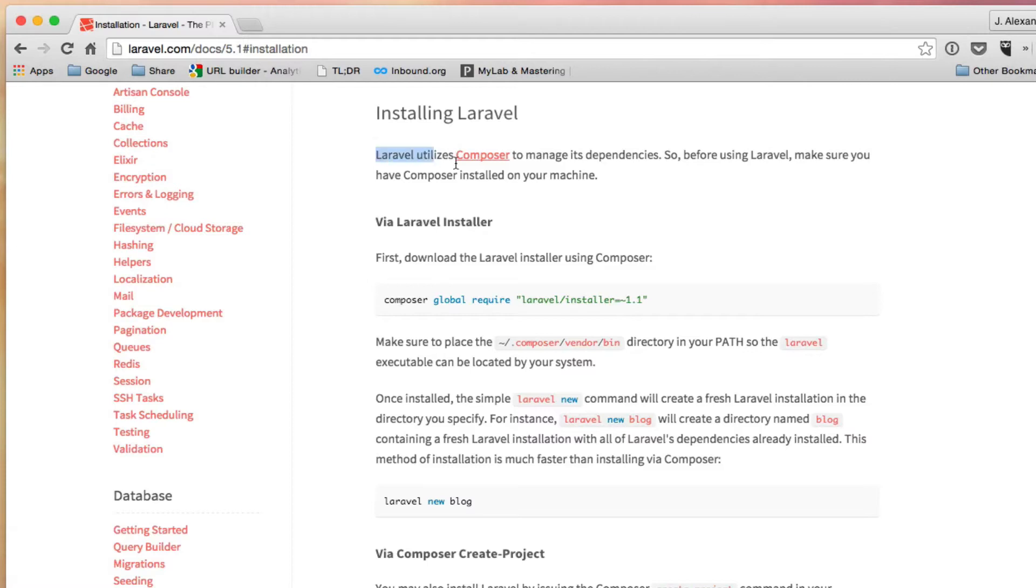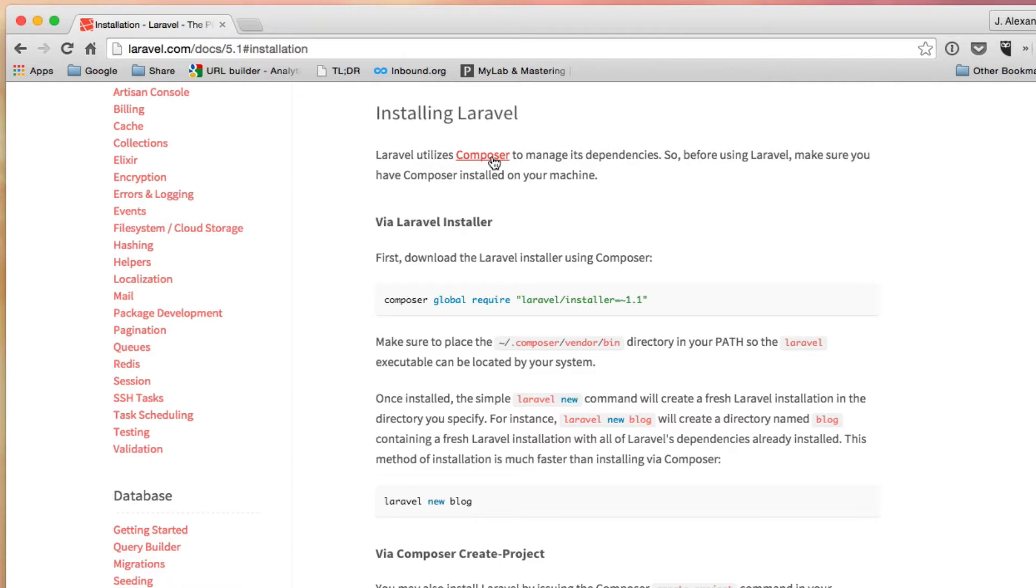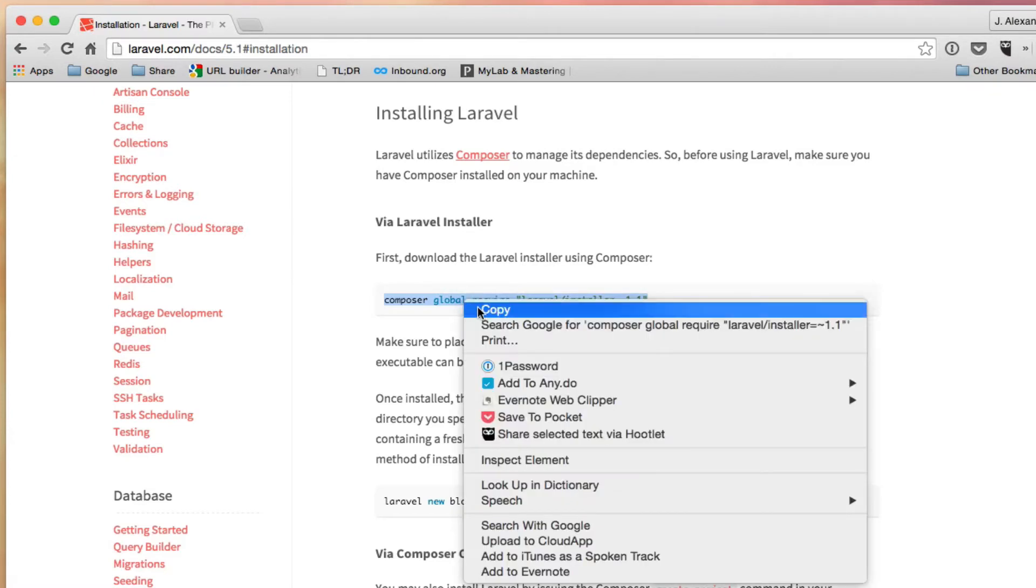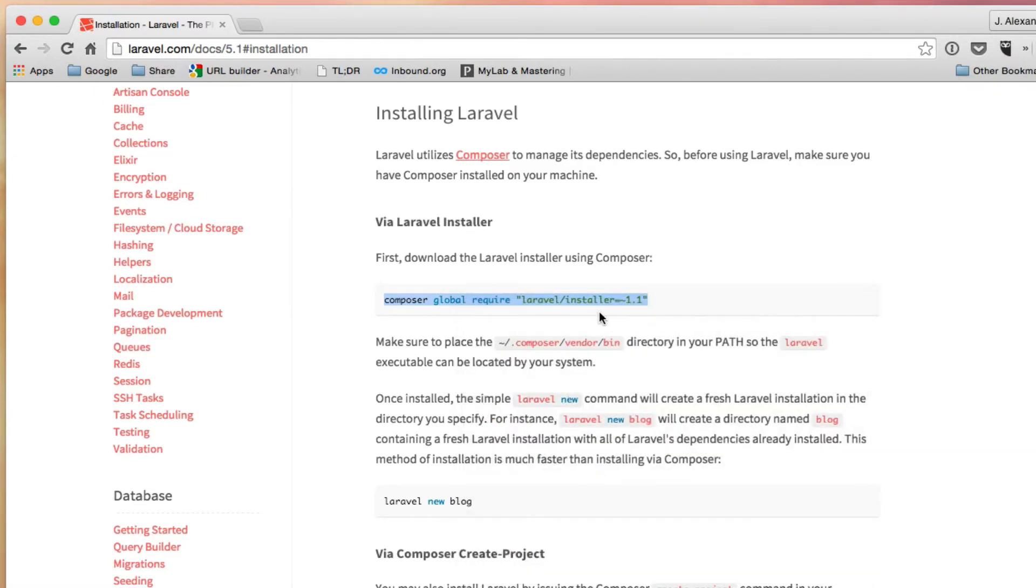Now the first thing we can do is come down here to installing Laravel. And as I mentioned earlier, Laravel uses Composer. So if you haven't installed Composer, go ahead and click the video down here at the bottom. Once you have Composer installed, all we have to do is we can install Laravel through Composer by just copy and pasting this one line right here into our terminal. So let's go ahead and do that now.